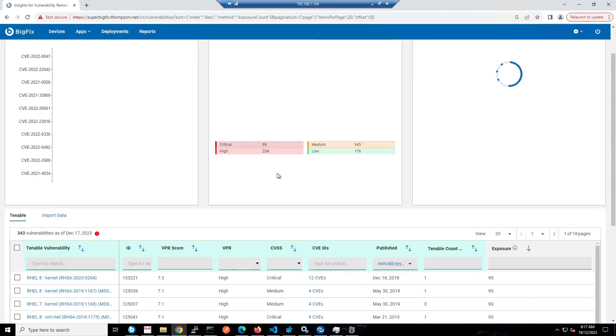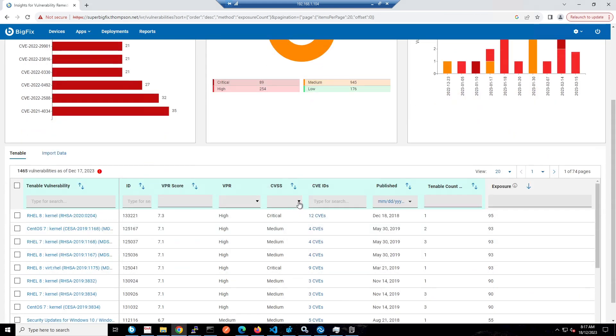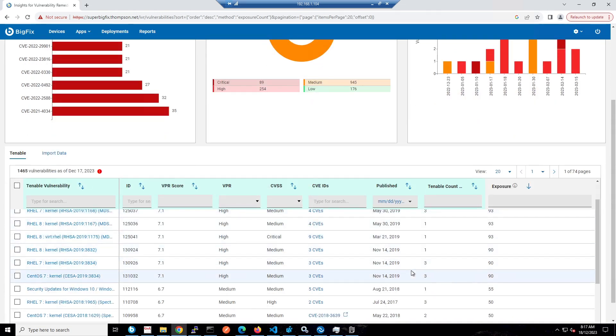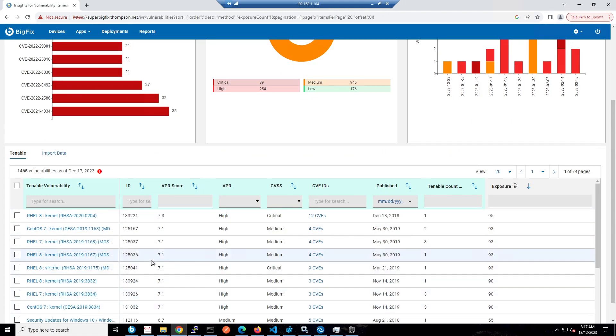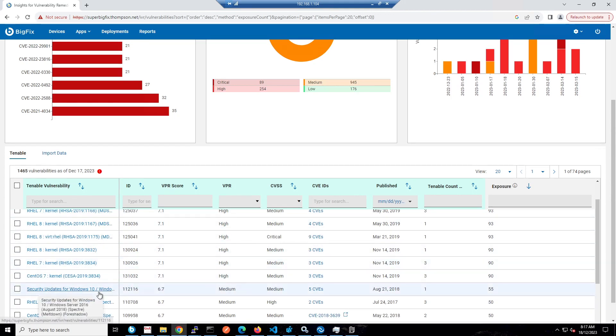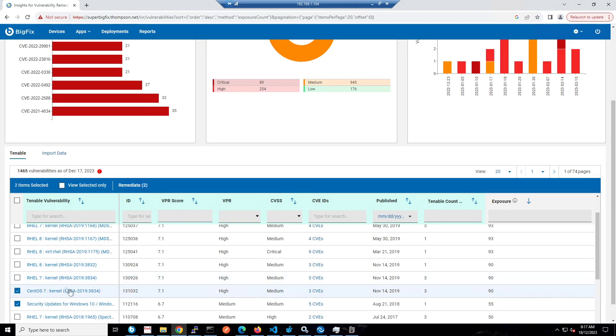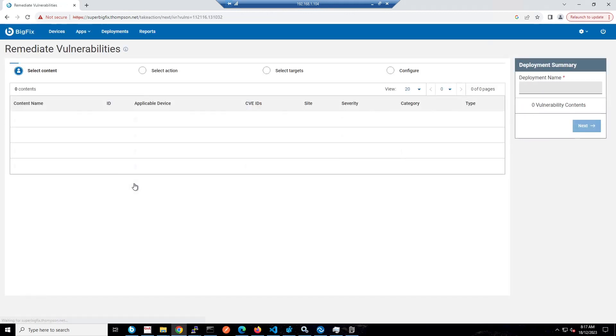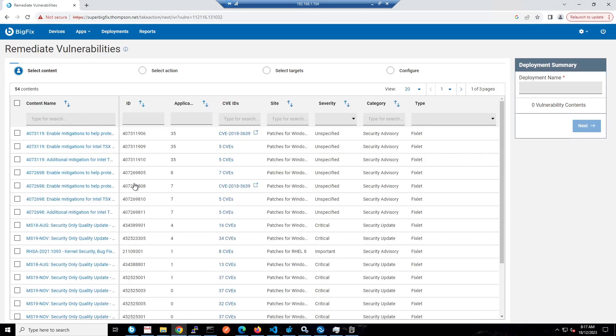The real magic sauce is the fact that it just does the matching of vulnerabilities to patches instantly. All of these green columns are information from Tenable that's been matched with our patches. We're looking at the vulnerability, not the patch, which we traditionally do with BigFix. If I pick these two vulnerabilities and click remediate, it's going to instantly match those vulnerabilities to the patches. It's found 54 patches for those two vulnerabilities instantly, saving a lot of man hours.